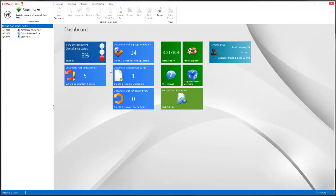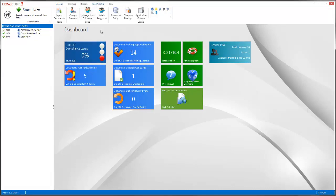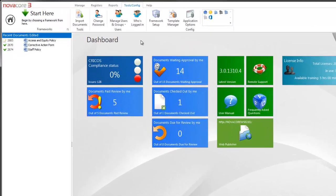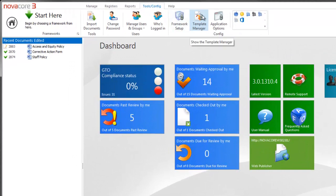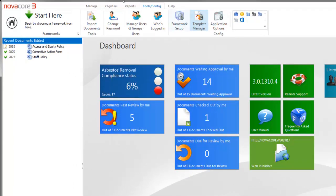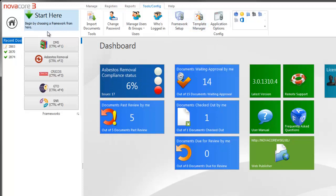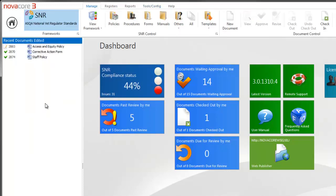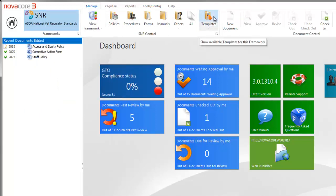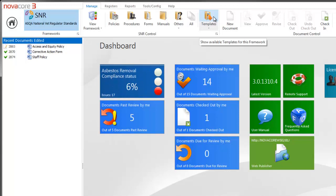You may have come across the template section in more than one area of NovaCore 3. For instance, under Tools Config you've got the Template Manager, which will show you all of your templates. But if you choose a framework in particular, such as the SNR, which I'm going to choose, you actually have the template section here, which shows you all the framework-specific templates that you have.